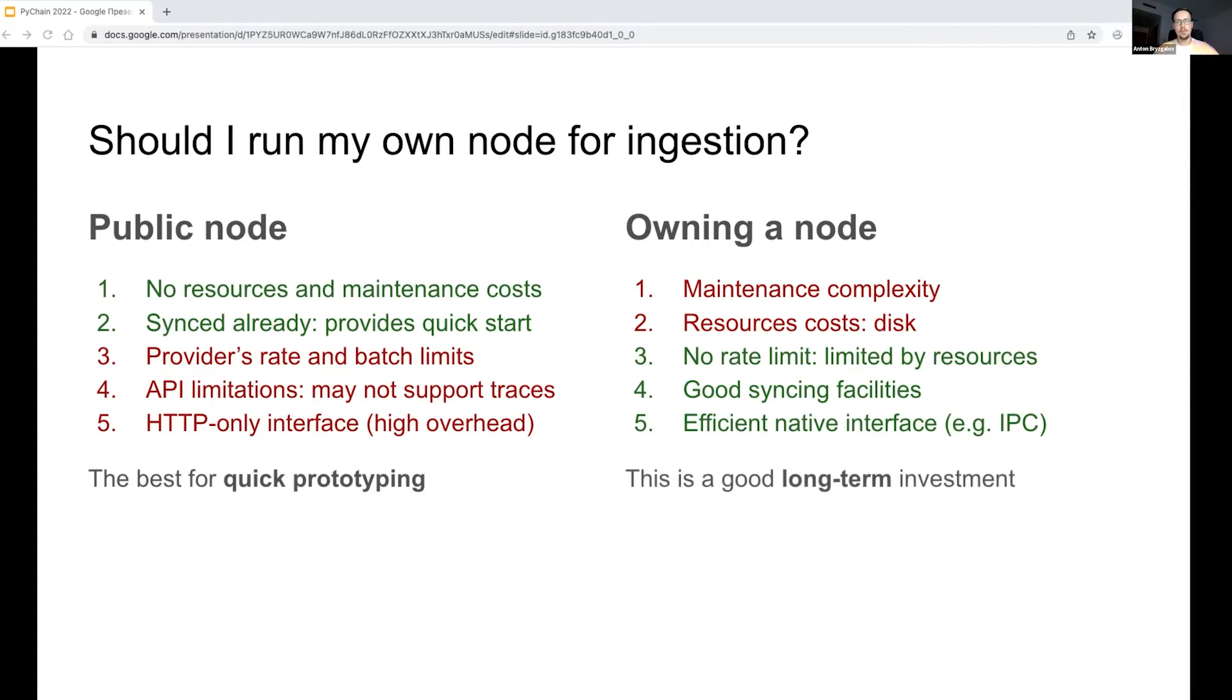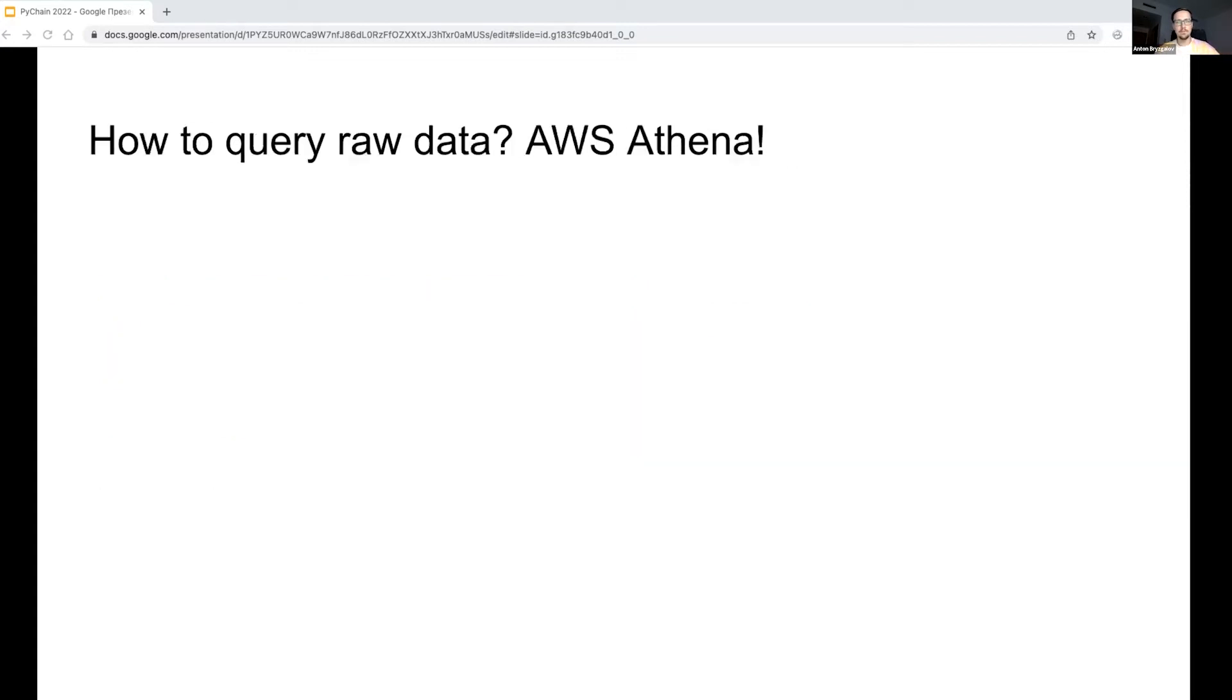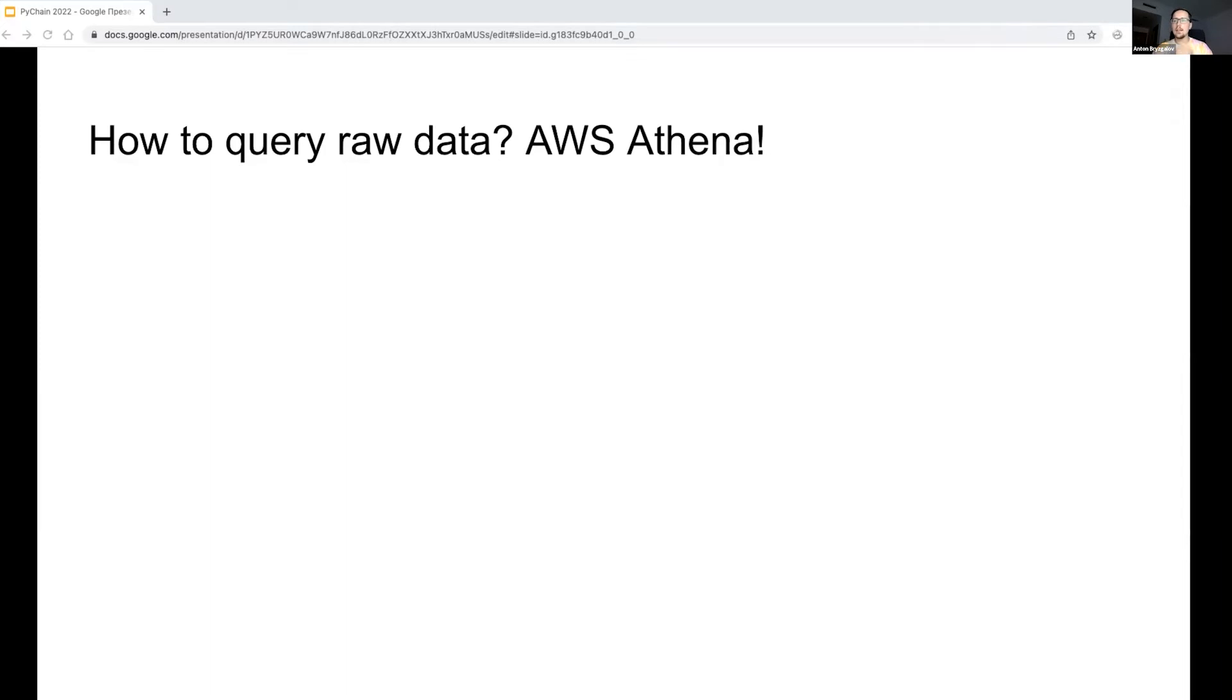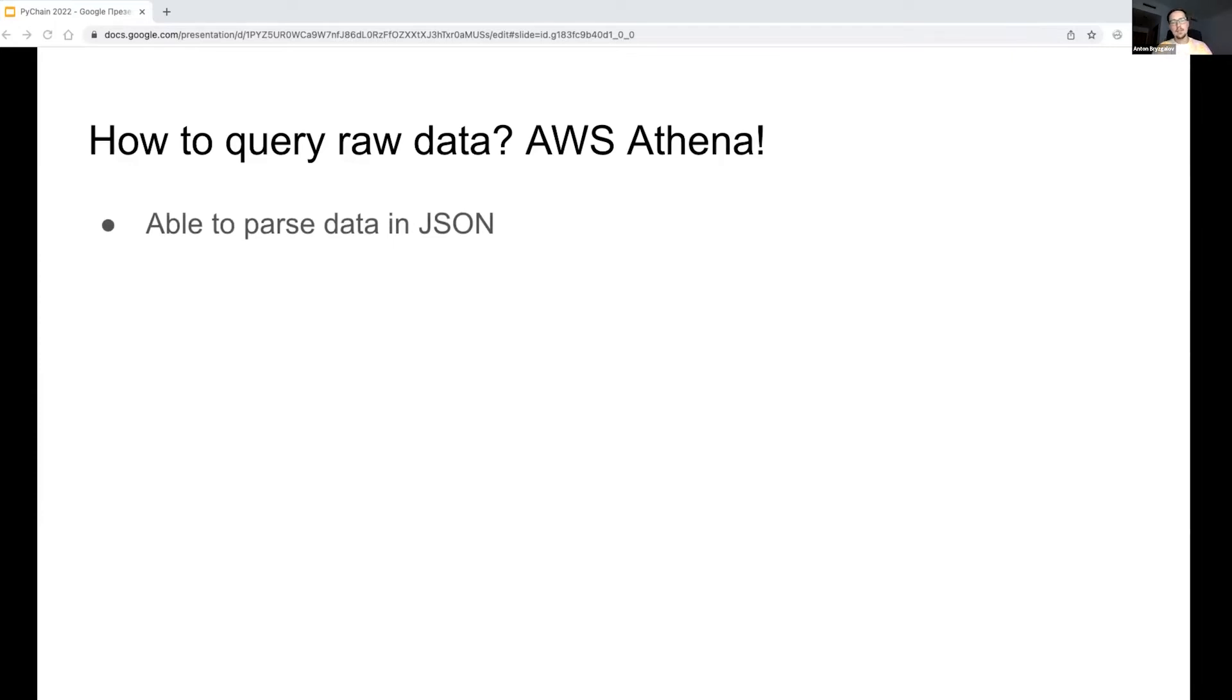So running a public node is definitely the best option for quick prototyping, while owning a node provides you with limitless optimizations on the resources level. Now once we have all the raw data stored in our S3, how should we query it? I'm a huge fan of AWS Athena, which is a query engine based on Facebook's open-source Presto. It is not a database since it doesn't have its own storage. Instead, it reads directly from S3 and provides an SQL interface to the data in S3. Athena is capable of parsing JSON.